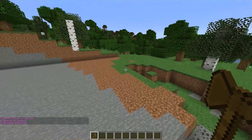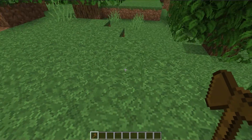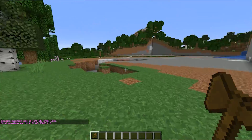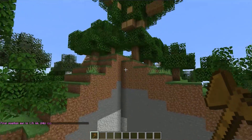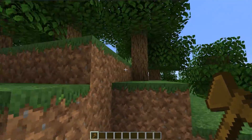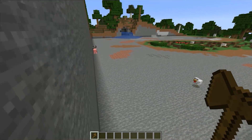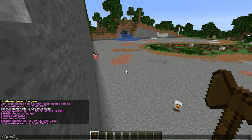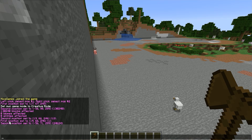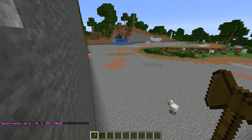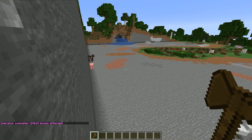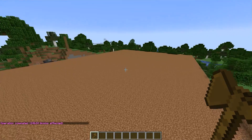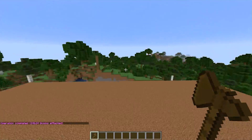Instead of clicking to set position 2, you can also use //pos2 as a command while standing at a location. Left-click to set position 1, fly to your desired second location, and type //pos2 and hit Enter. Then do //set dirt to fill the entire selection with dirt. Now we've got a huge dirt platform to work with.